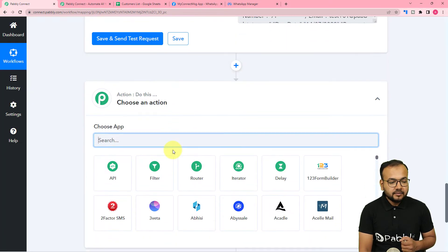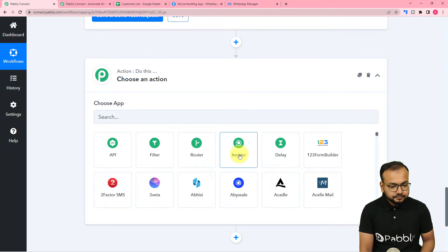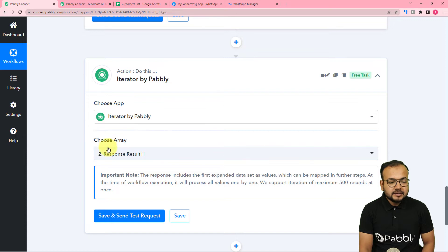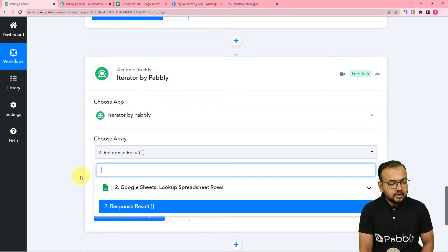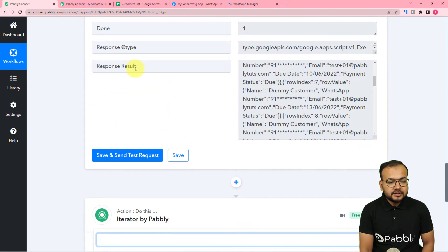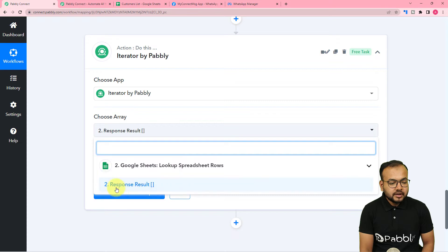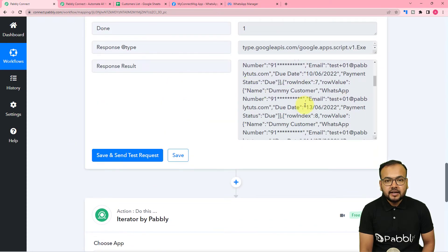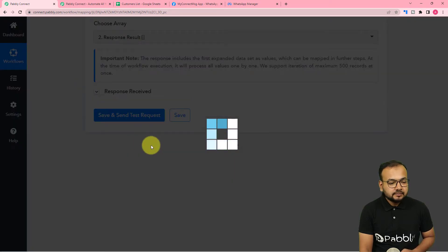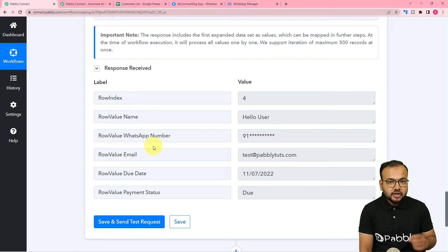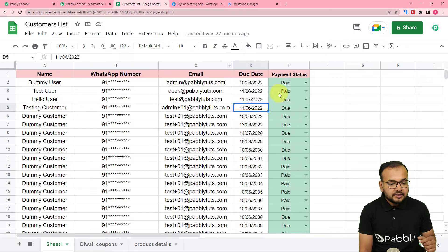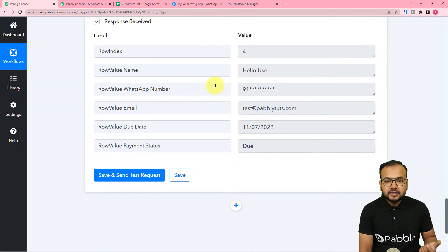Click the plus icon and from the action step search for and select 'Iterator'. It will ask you to choose the array — click and the previous step appears in the dropdown. Choose the 'Response Result' array. The iterator will segregate this data one by one, starting from the first person whose payment is due. Click 'Save and Send Test Request' and you can see it is now showing the data of the first person whose payment is due — the name is 'Hello User'. This is how the iterator works.